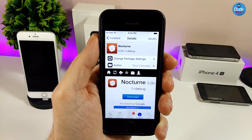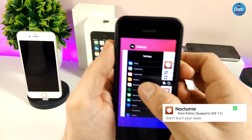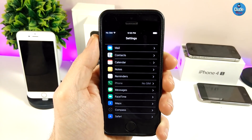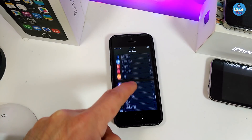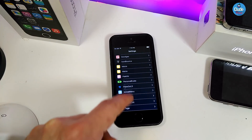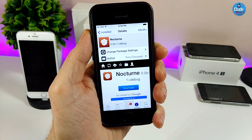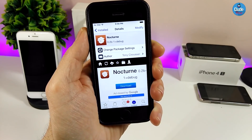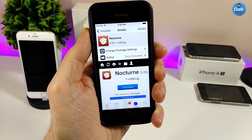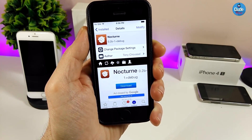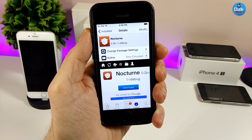The next tweak I have for you guys is Nocturne, which is going to bring a dark mode to your jailbroken device. Let me jump into the settings to show you guys how it's going to look. The tweak is not going to be specific just for settings — it will work with most of the other apps on your device. It doesn't have anything to configure, it works right away. I'll leave the source in the description below — you need to add a repo before you can download that tweak.